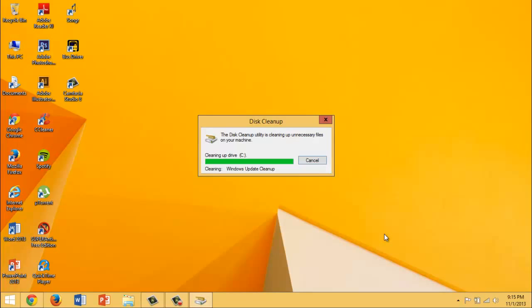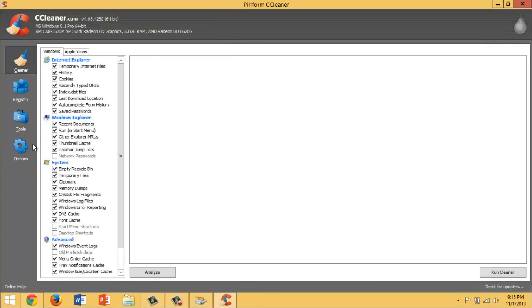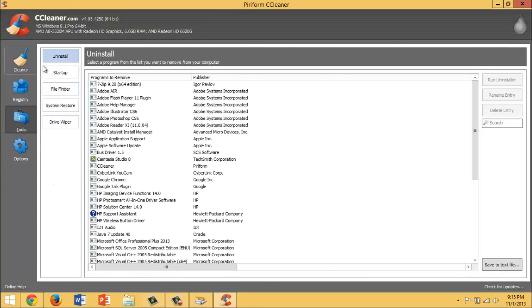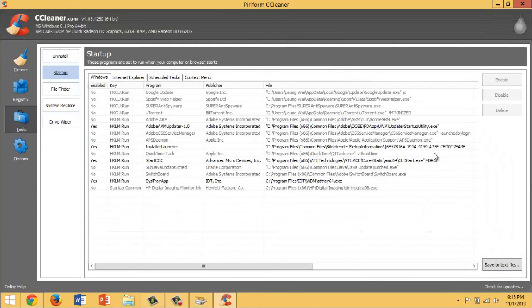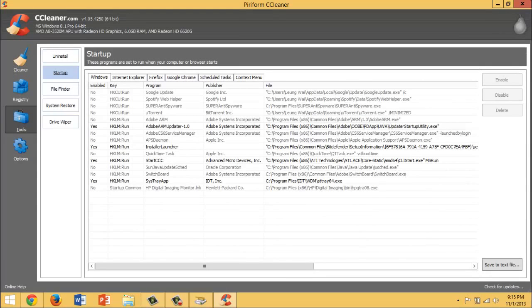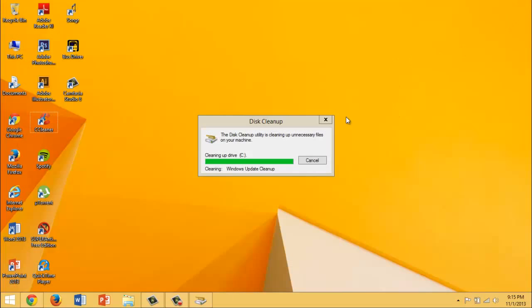let's go to the next step. The next step is to disable any services you don't need and startup items you don't need. Now CCleaner has Startup. Just go to CCleaner that you downloaded before, Tools and Startup. Here are the things that are starting up from your computer - you could just disable them there.